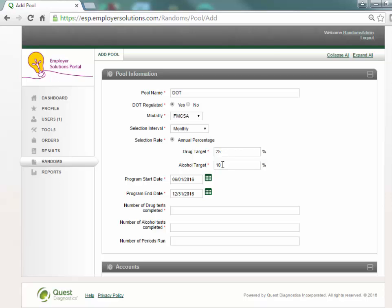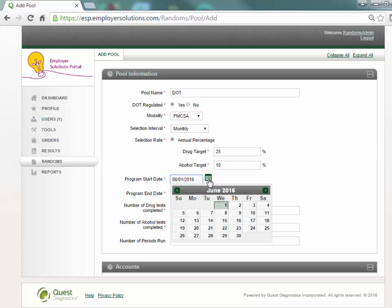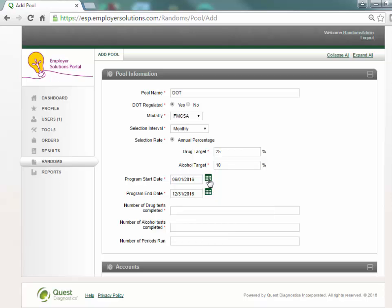The program start date field will default to the current date. This field may be changed to a later date to start the random selection for this pool in the future but may not be changed to a past date.